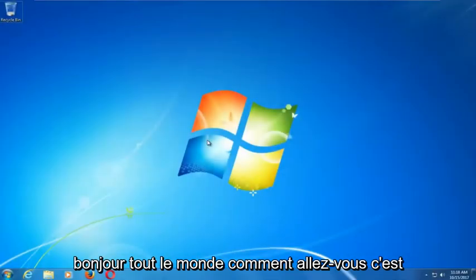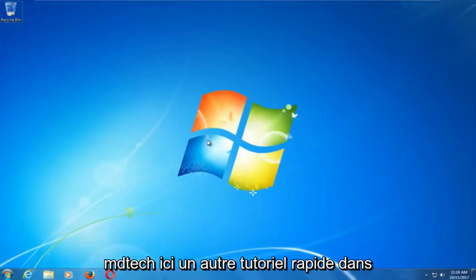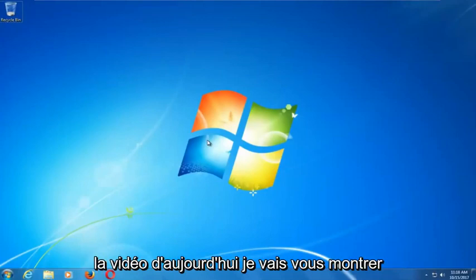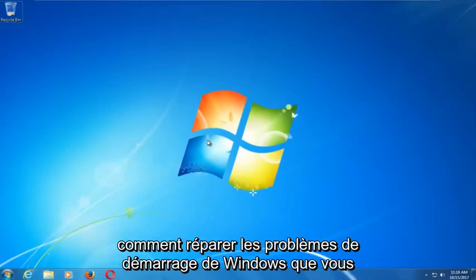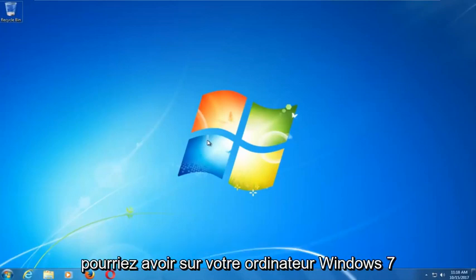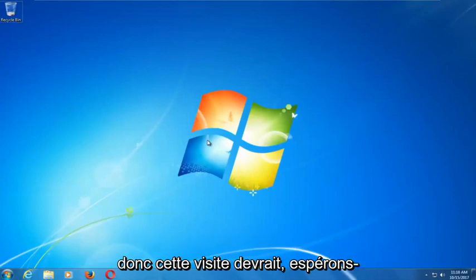Hello everyone, how are you doing? This is MD Tech here with another quick tutorial. In today's video I'm going to show you guys how to repair Windows startup issues you might be having on your Windows 7 computer.